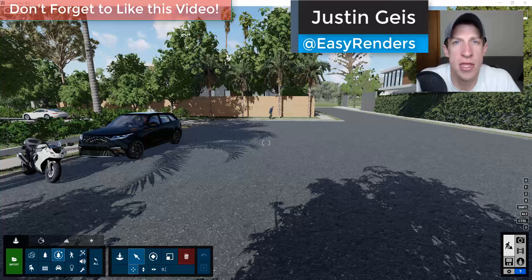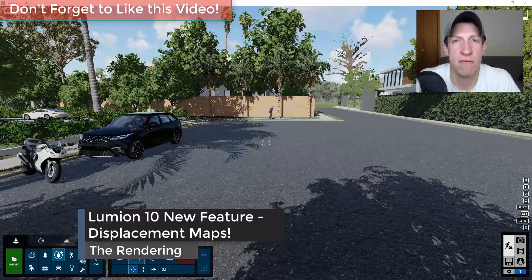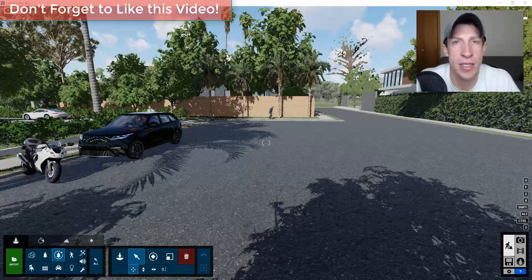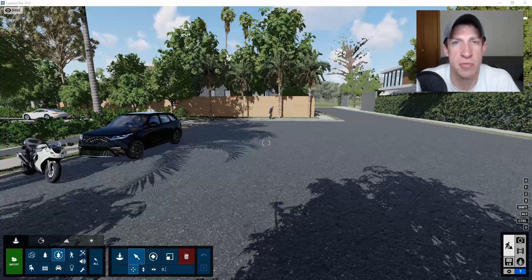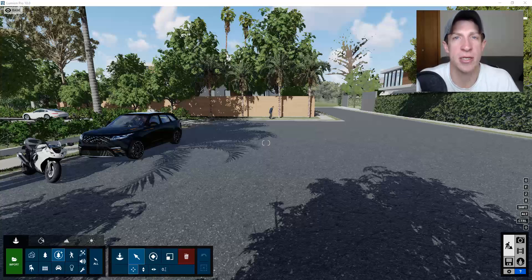What's up guys, Justin here with RenderingEssentials.com, back with another Lumion 10 tutorial. In today's video, we're going to start a series talking about the new features contained inside of Lumion 10. Today I wanted to talk about the displacement mapping that's been added. I will be making more videos about the rest of the new features, so make sure you're subscribed so you can see those come through.